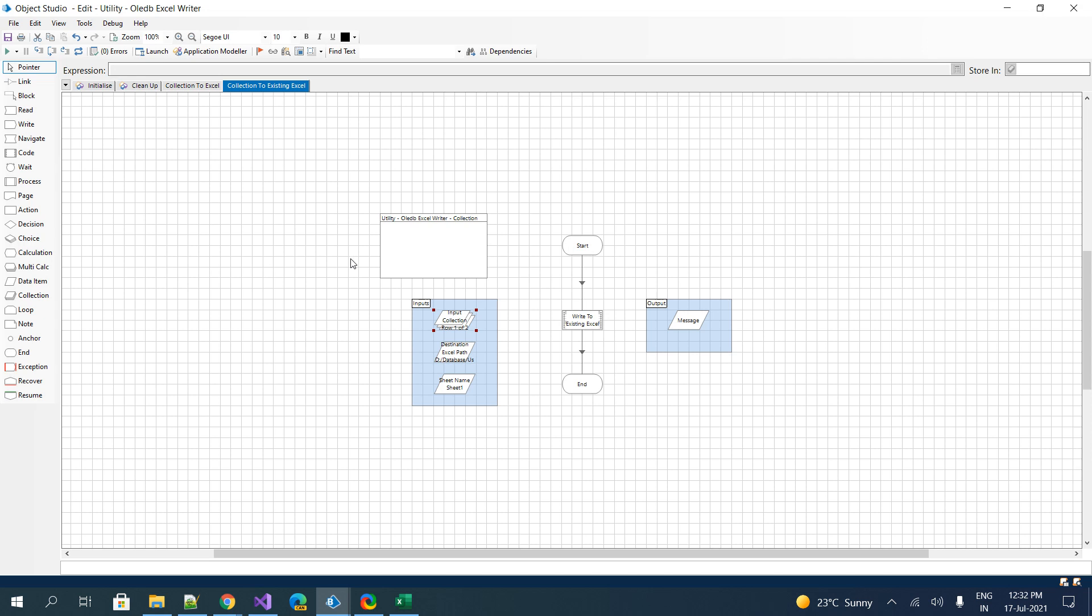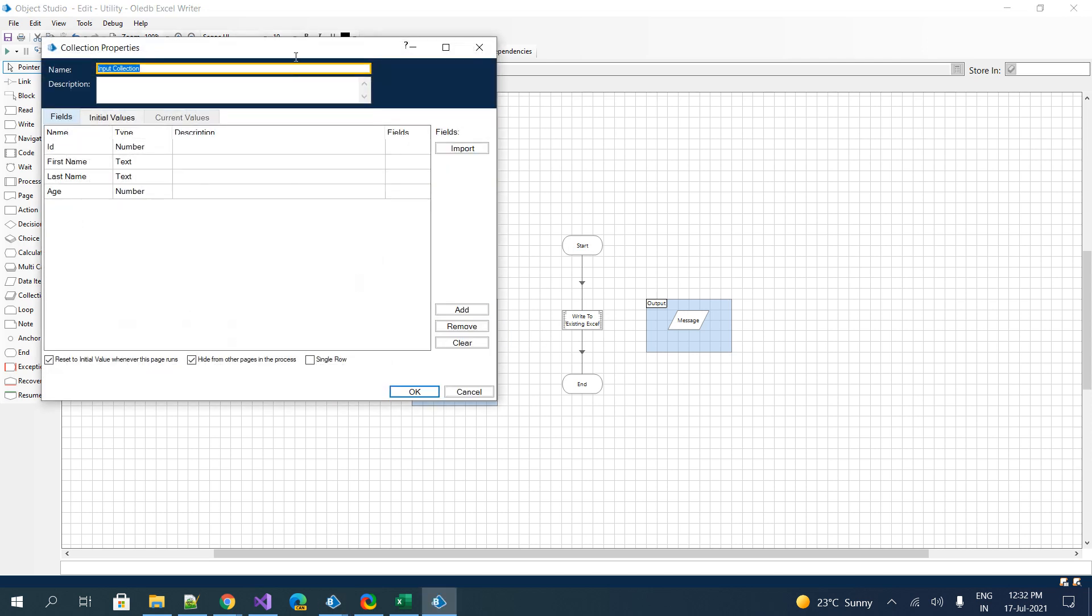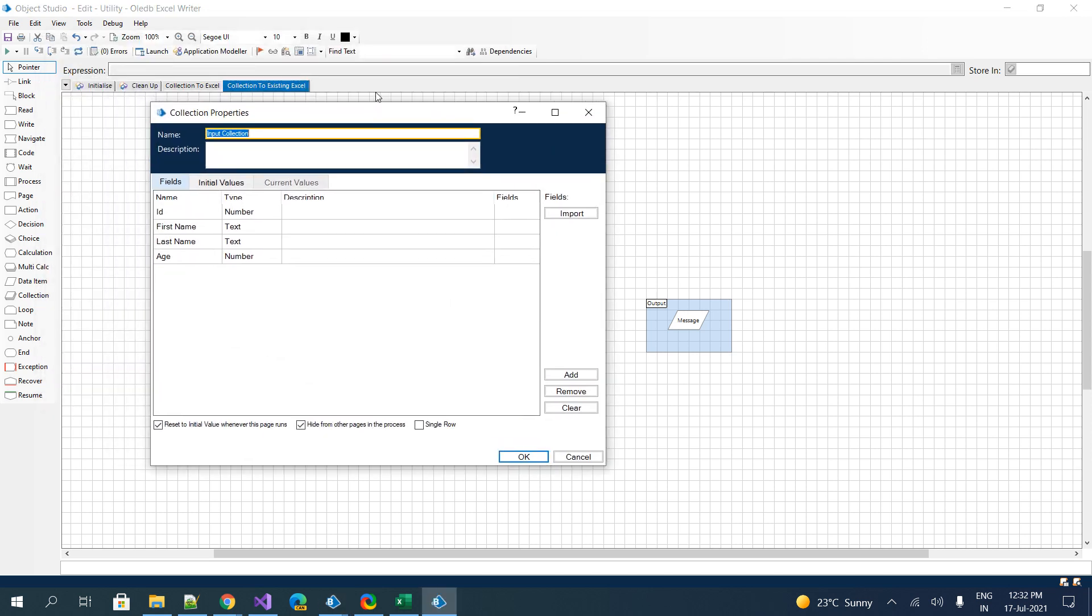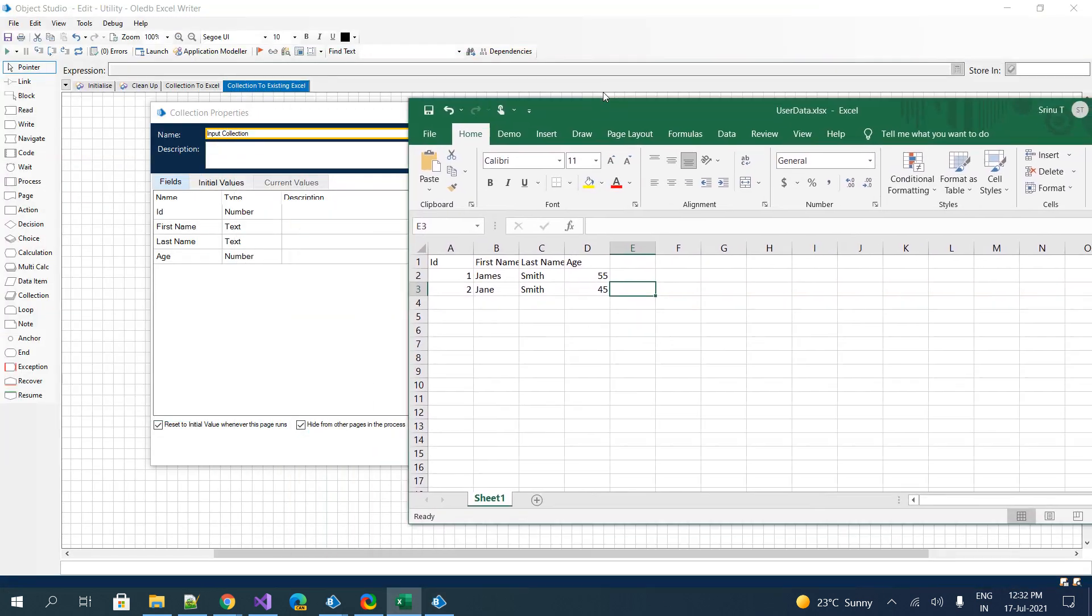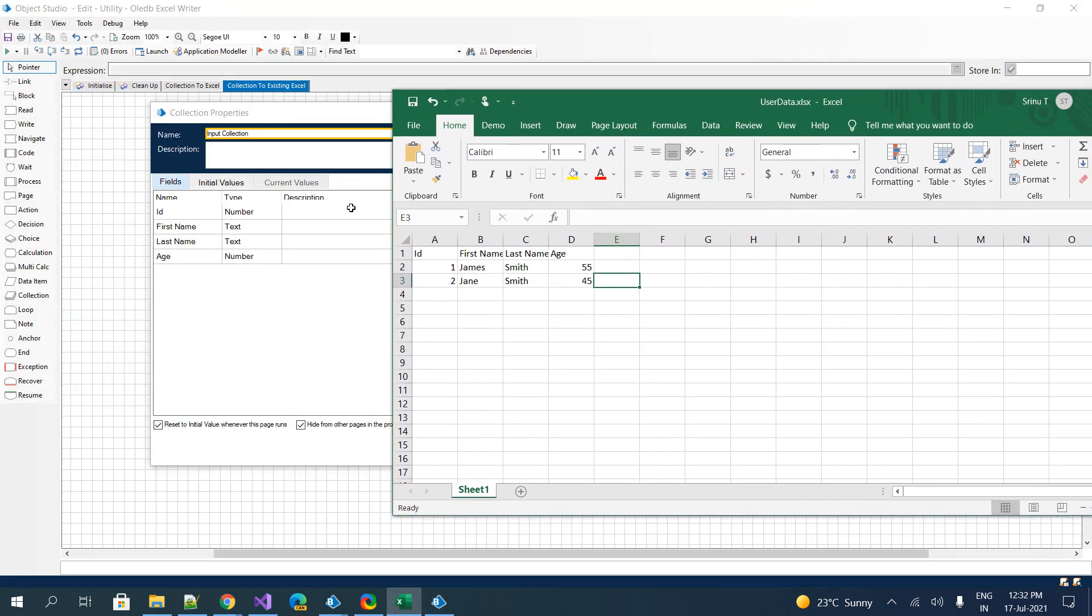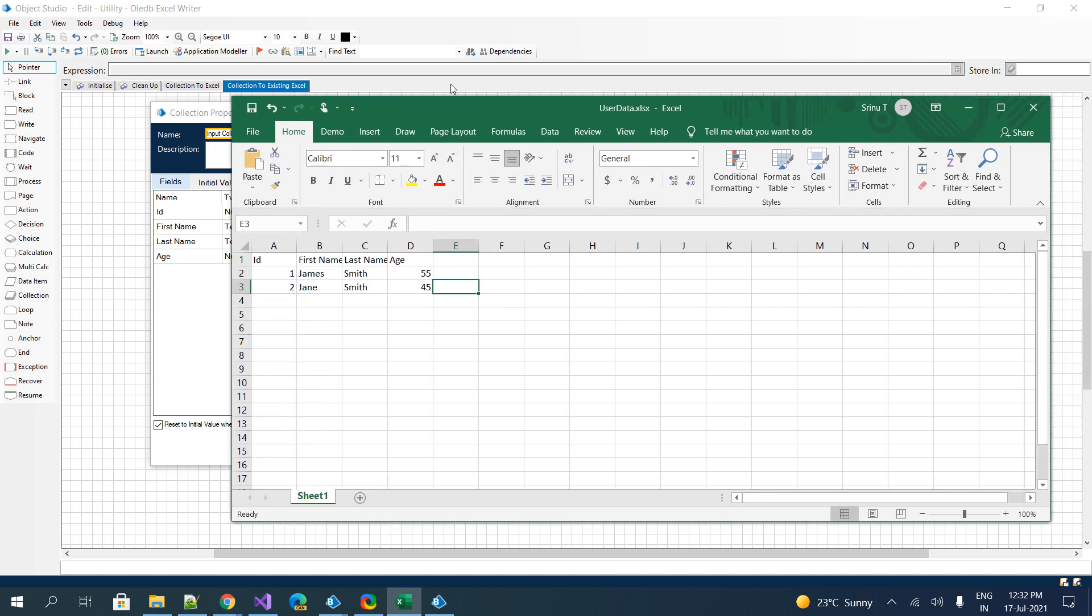For that, I have created the same schema: ID, first name, last name, and age—four fields. Both are having the same fields. Here one important point is all the column names should be the same, along with the sheet name. You should properly pass the sheet name; otherwise this might not work as expected. Right now our sheet name is Sheet1.